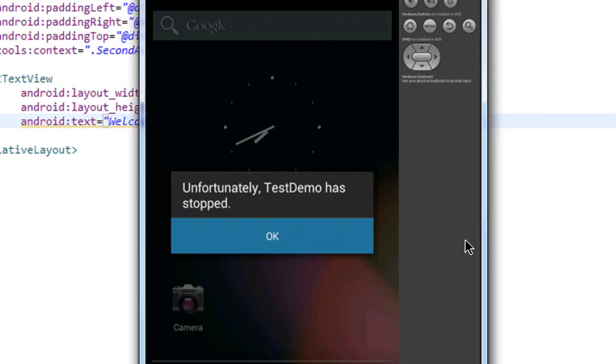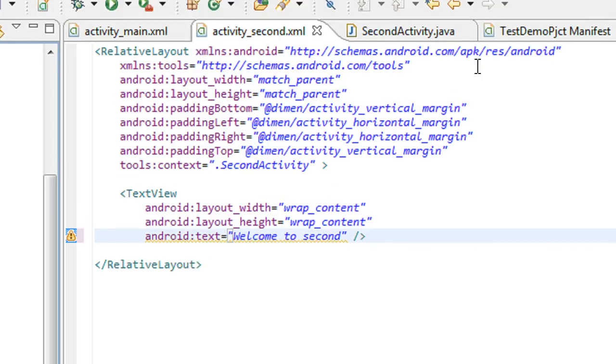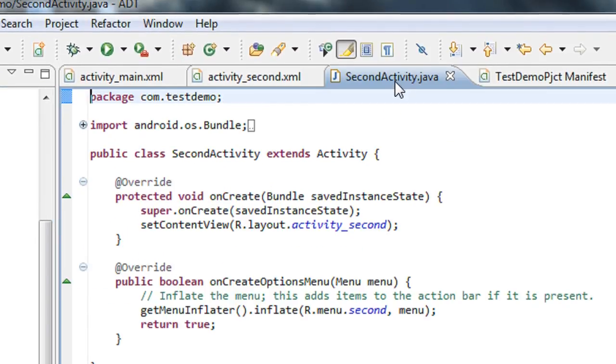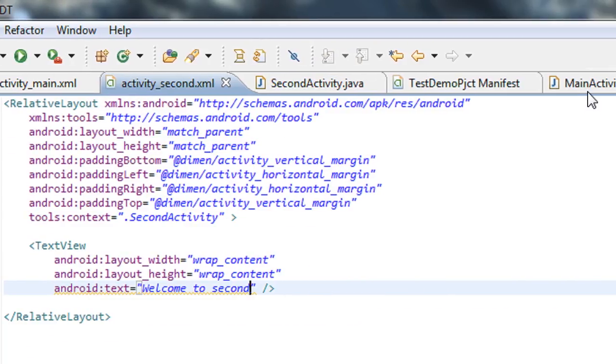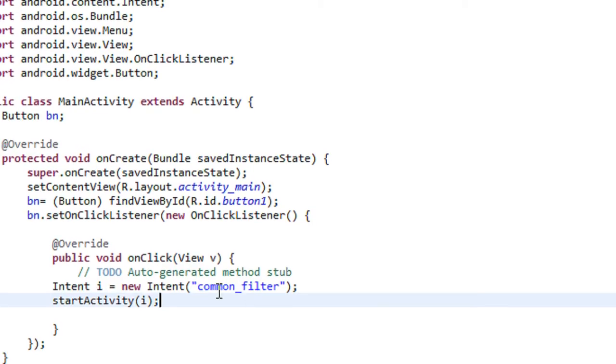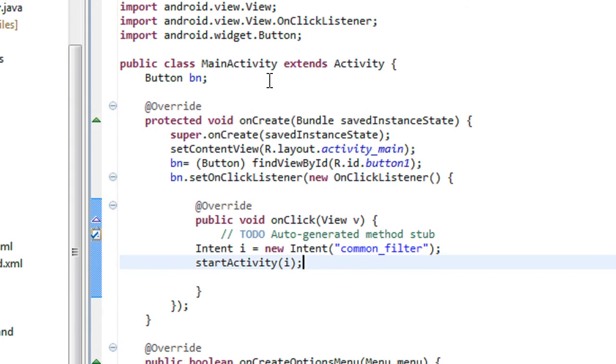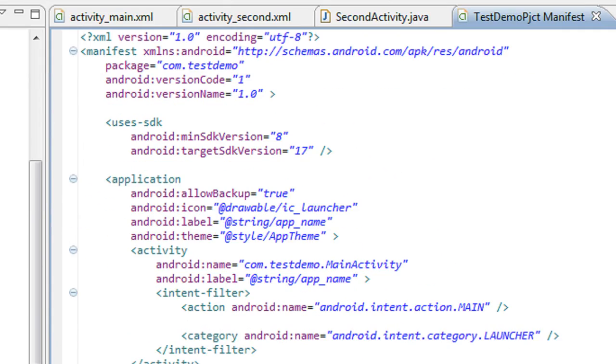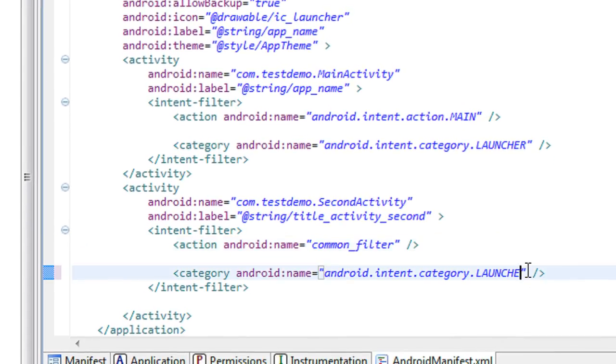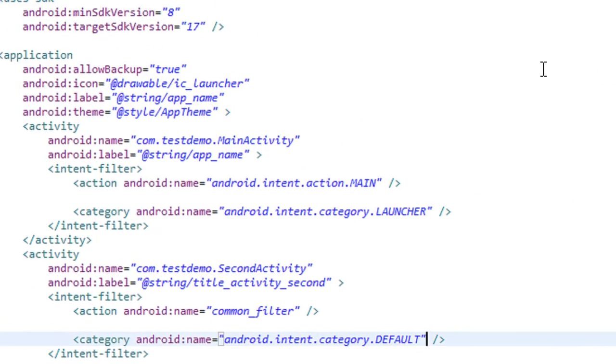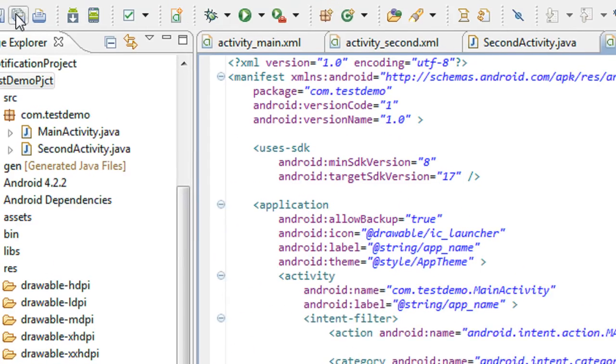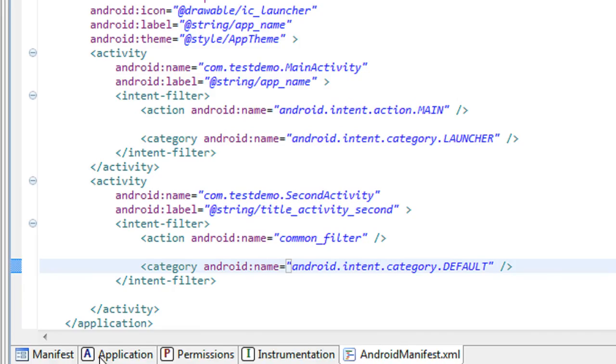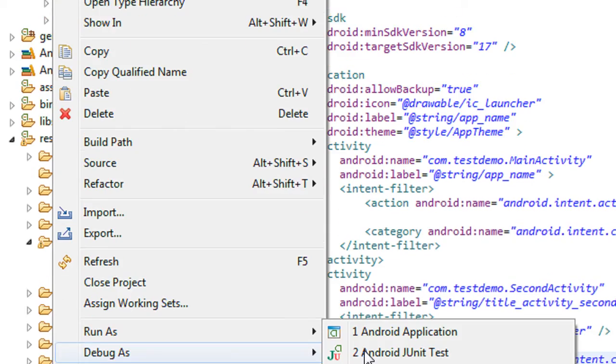Sorry, here some errors are present. That's why it is not started yet. So just check what is the error. In the main activity we created the intent filter as common filter. So we have to check it in the manifest file. This is also common filter. Sorry, it is a launcher. It is not a launcher, it is a default category. Because it is not possible to invoke an activity on the launcher using start activity method. That's why the error occurred. So again I run the project.